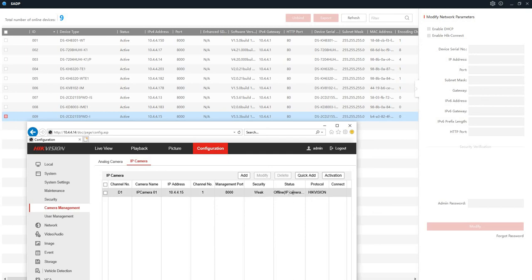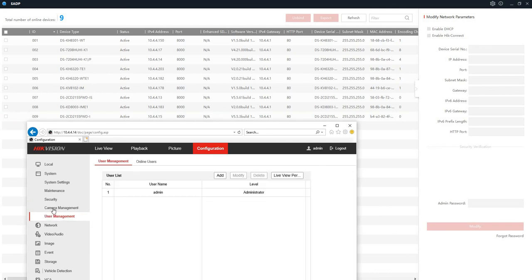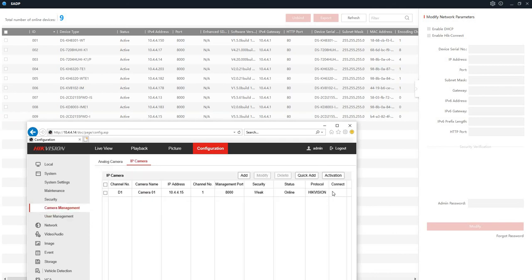So now it says offline for now. IP camera exception. Let's go to user manager. Let's go to camera manager again. It says online now. There you go. That's it. Thanks for watching.